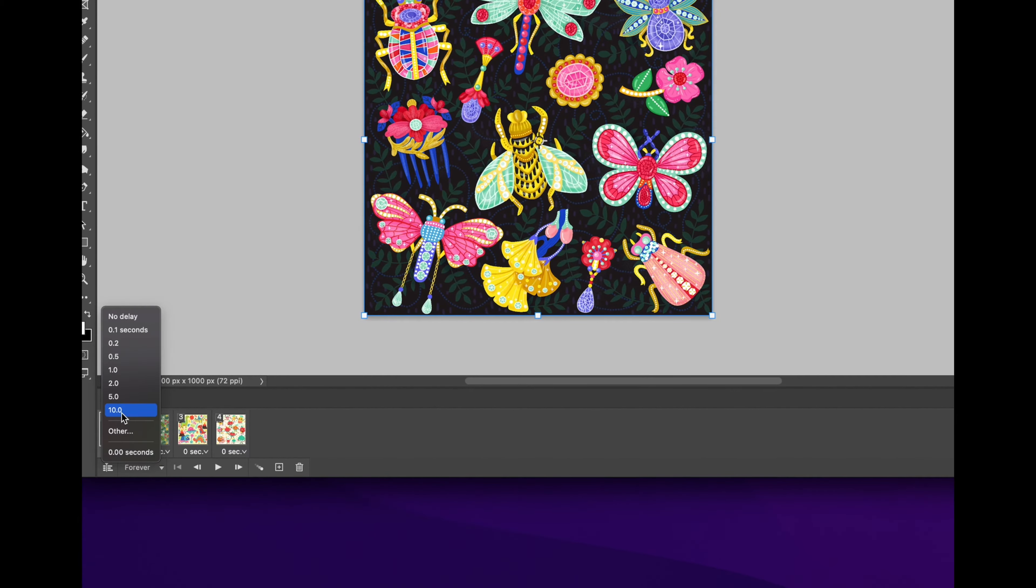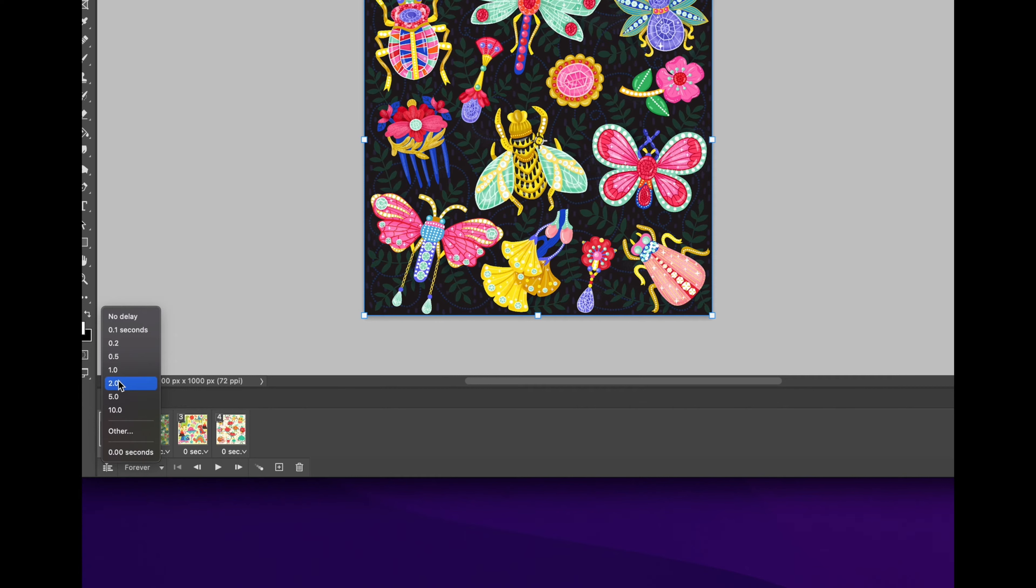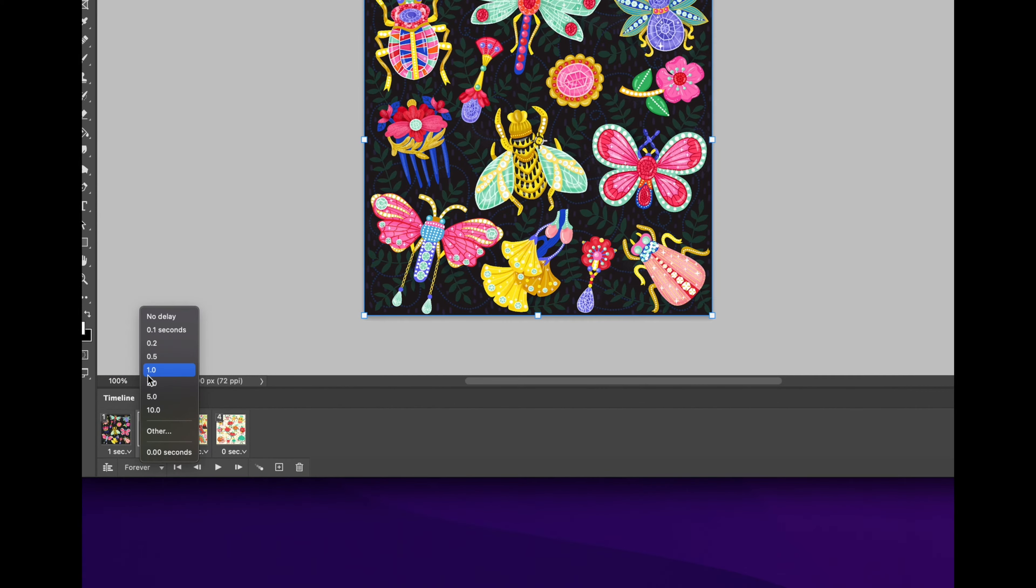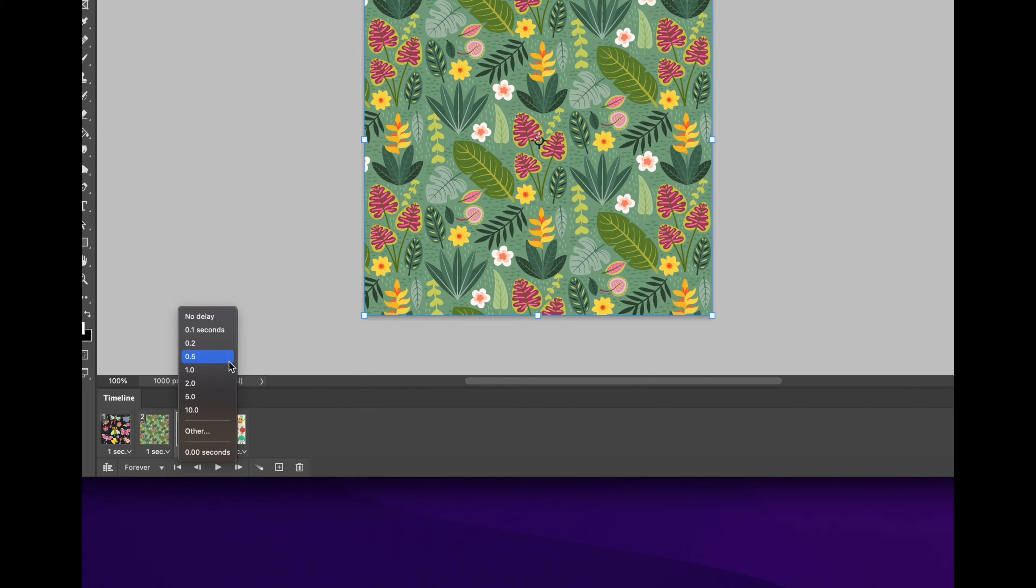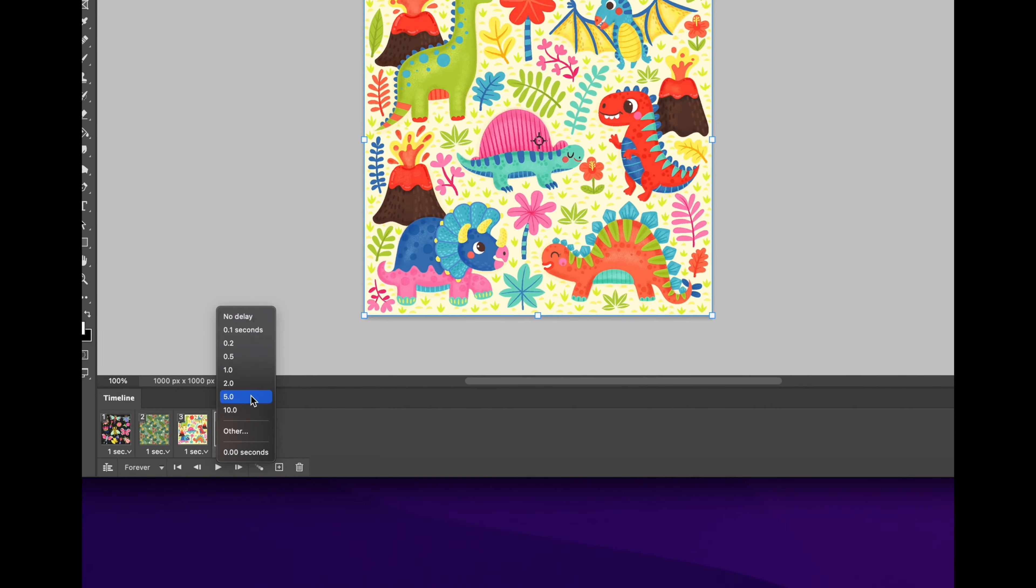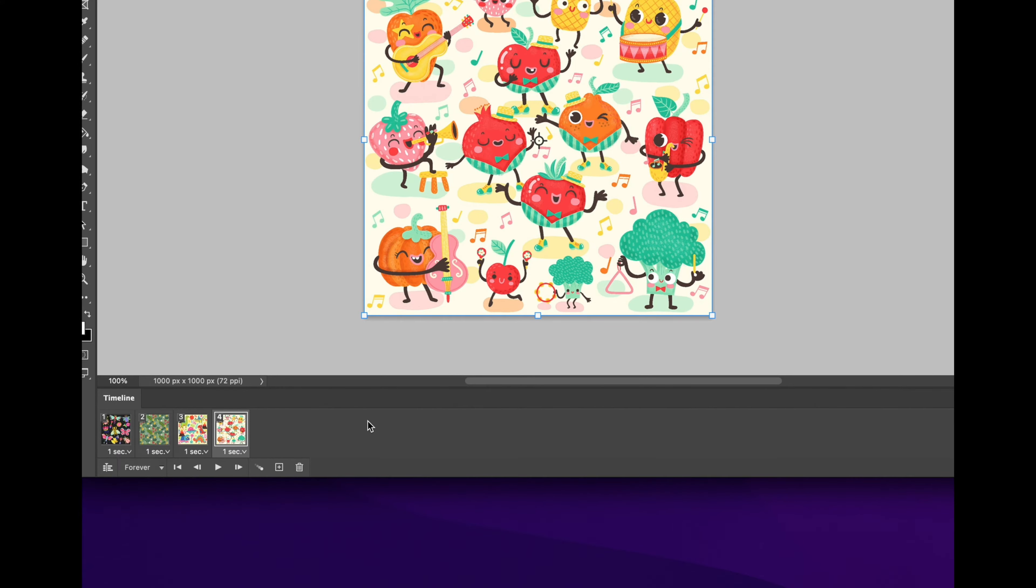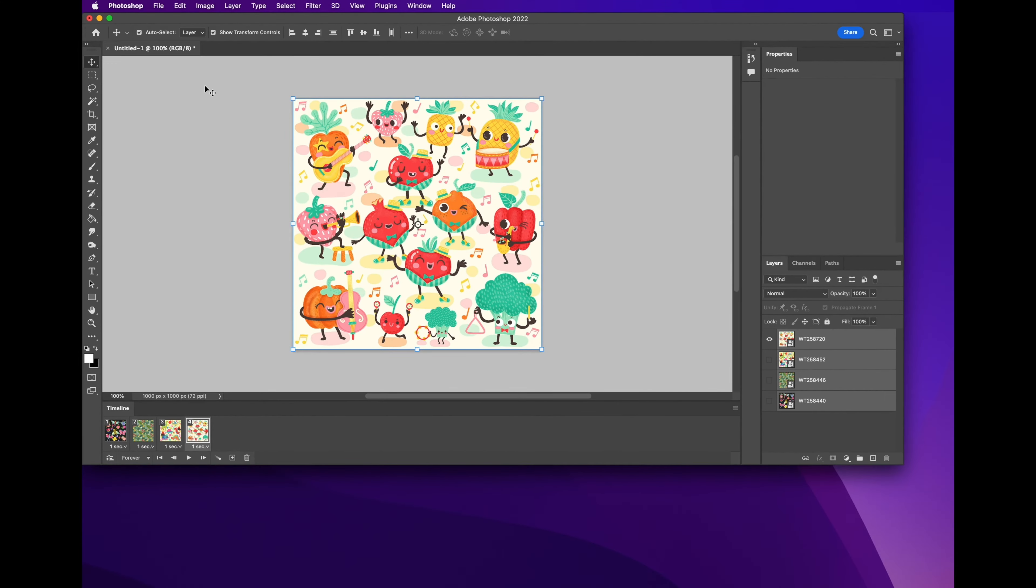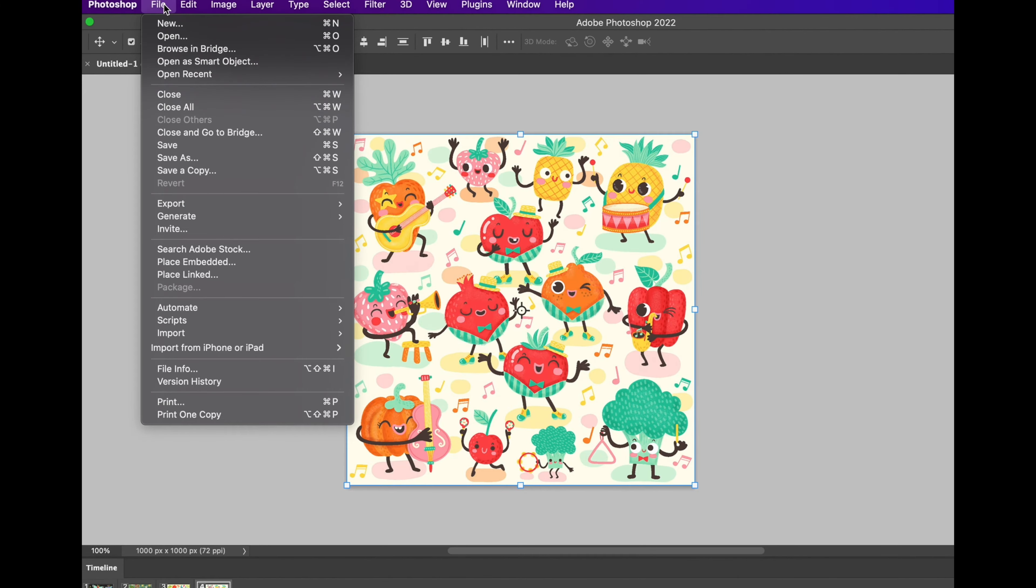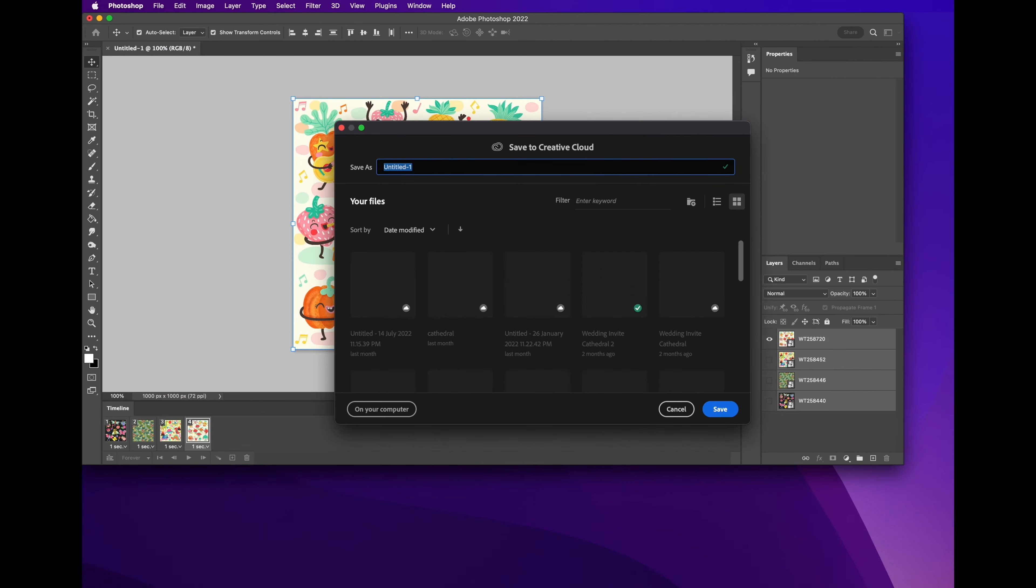From here you can select how many seconds you want each frame to appear. For example, I'm going to do mine one second each. After that you can even select looping, if you want to loop only once, three times. I'm going to choose forever. After that you can go to File and you can press Save As.